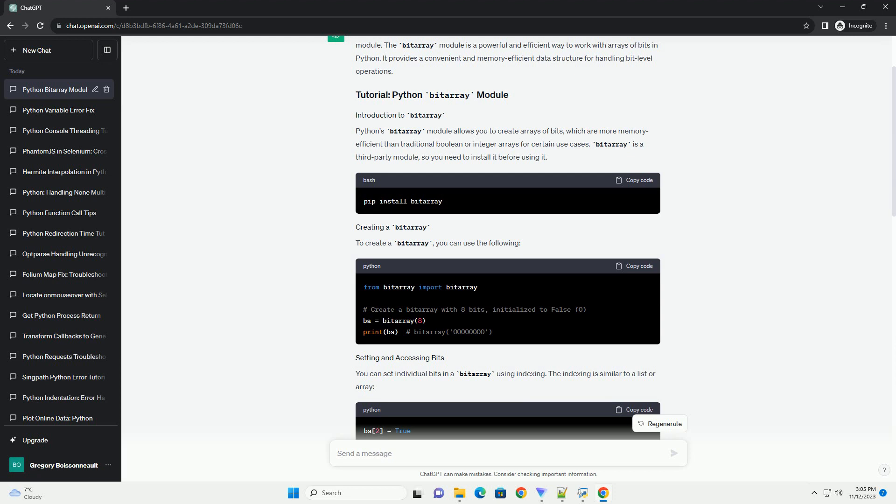Python's Bytearray module allows you to create arrays of bits, which are more memory-efficient than traditional boolean or integer arrays for certain use cases.